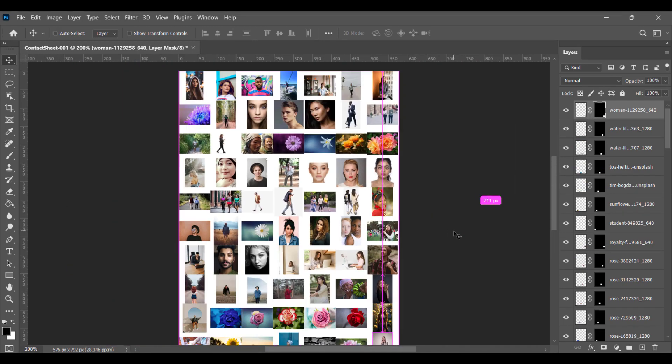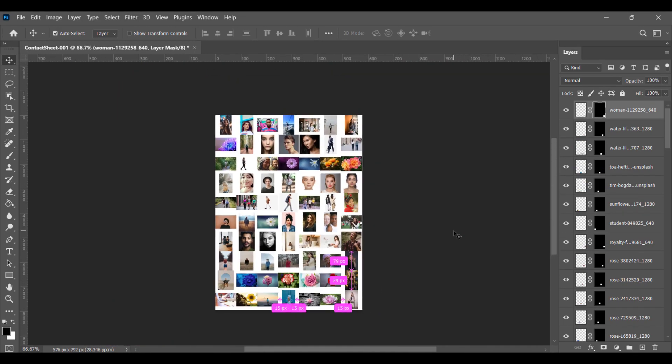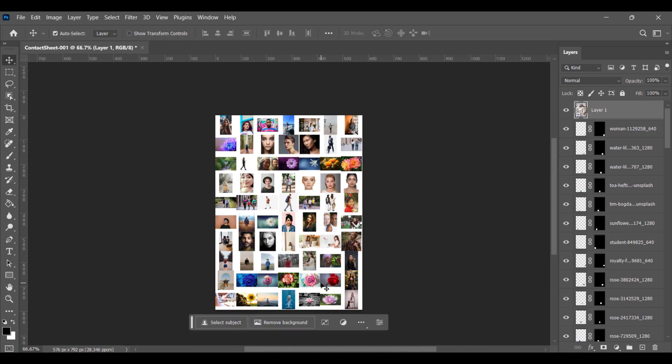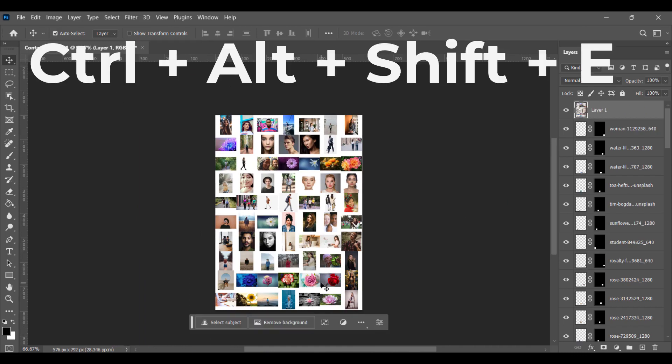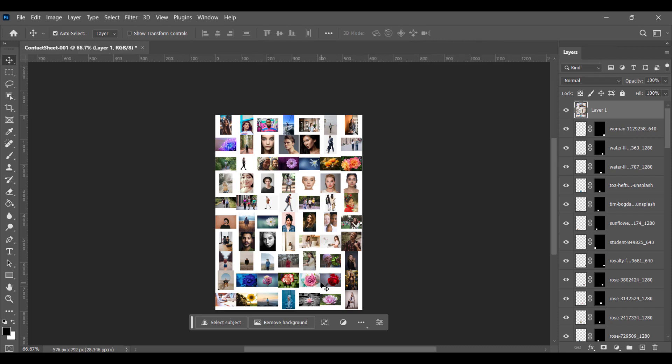Now press Ctrl+Alt+Shift+E. Holding down Ctrl+Alt+Shift+E, this combination allows you to merge all the visible layers into a single layer. This is especially helpful when working with multiple layers and wanting to combine them into a single layer. And it's also useful when you're trying to quickly export an image as a single file.